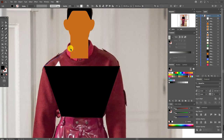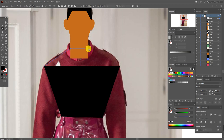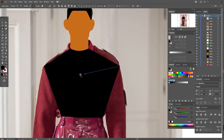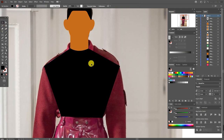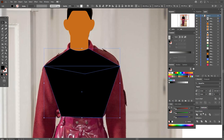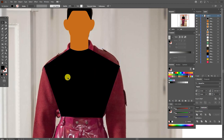Now select the pen tool and start from this point and continue to draw — here, here, here. Now the point here — hold and drag this way. Now select this point and move it here. Now select these two shapes and Pathfinder > Unite.